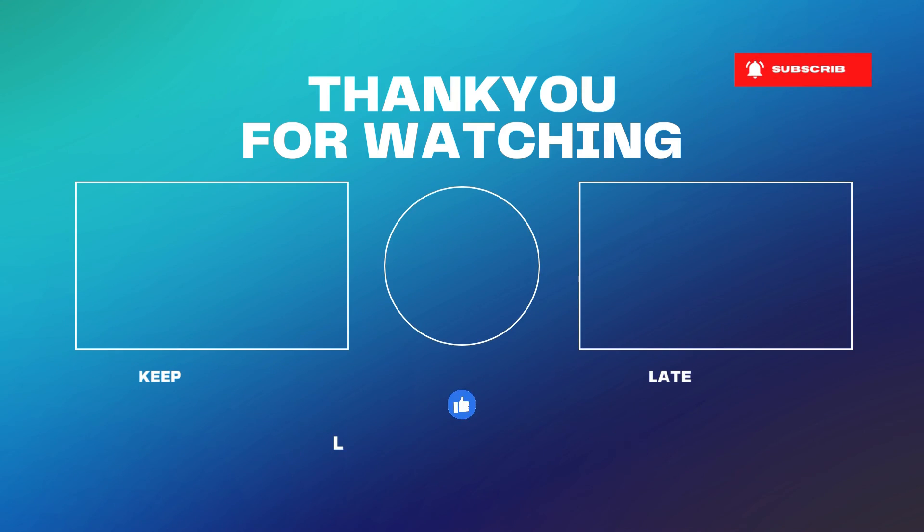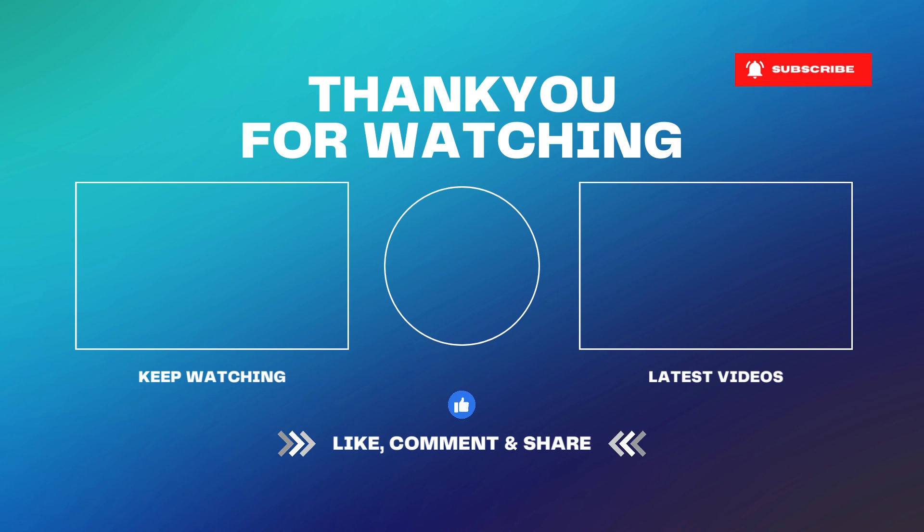What do you think? Leave your comments below and remember to subscribe to our channel to receive notifications. See you in the next video.